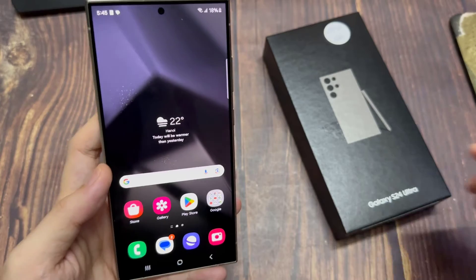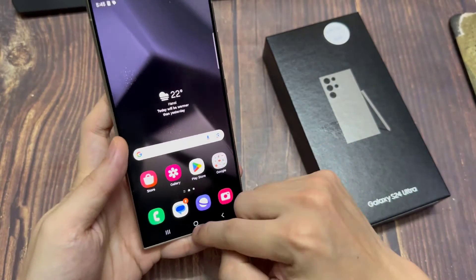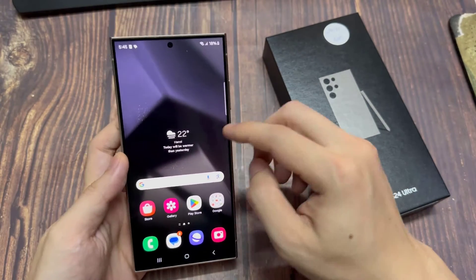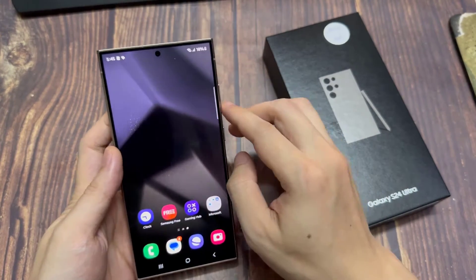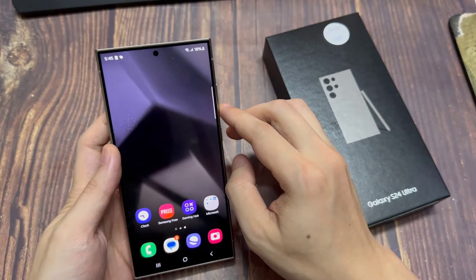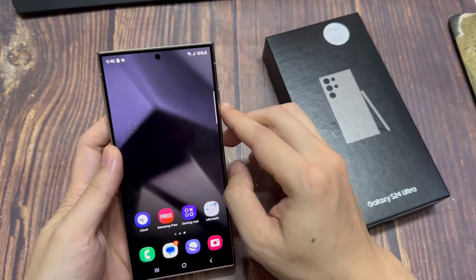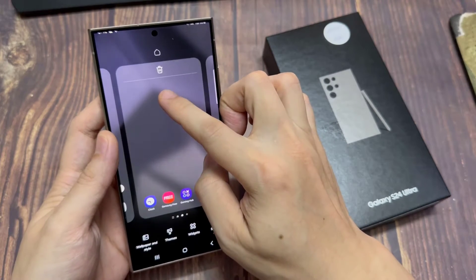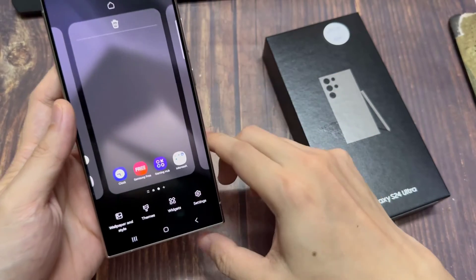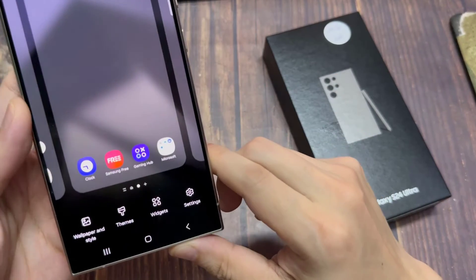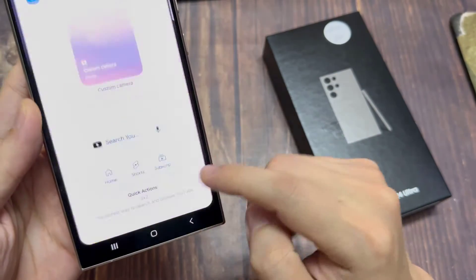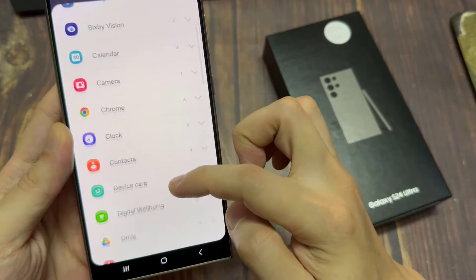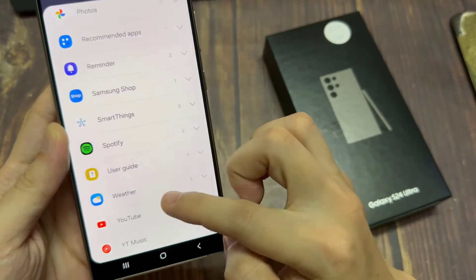First, tap on the home button to return back to the home screen. Now on the home screen, swipe across to go to the home screen page that you want to add the weather widget. Then touch and hold a blank area. Next, tap on widgets at the bottom. And in here, you want to scroll all the way down to the bottom and tap on weather.